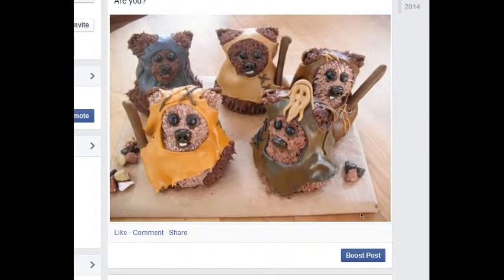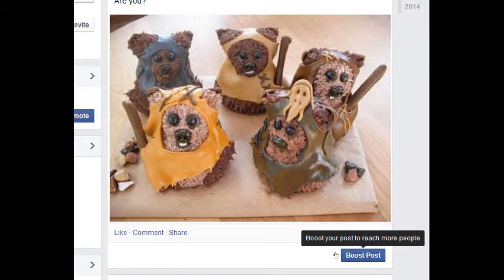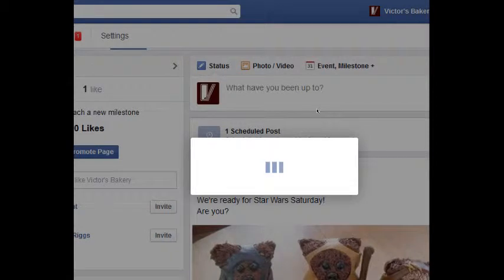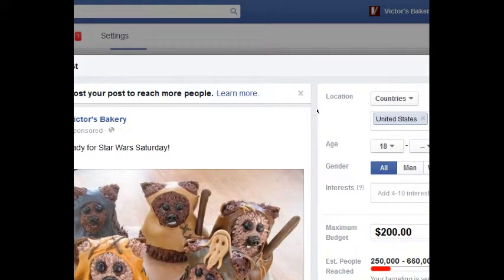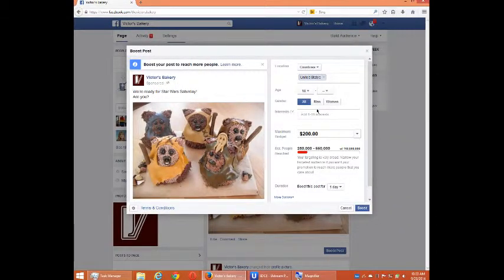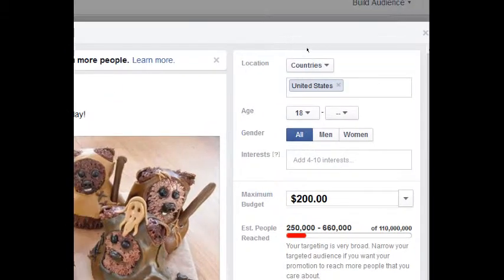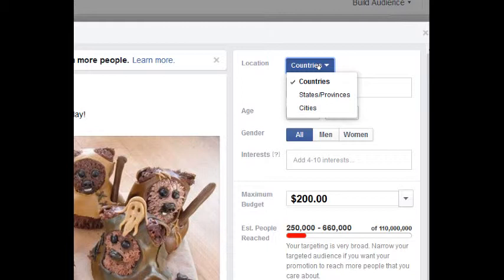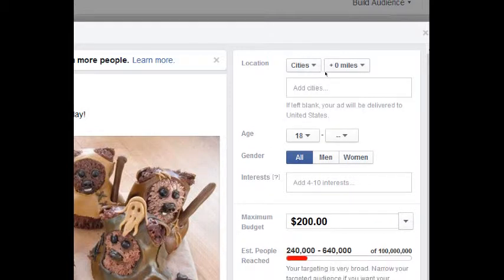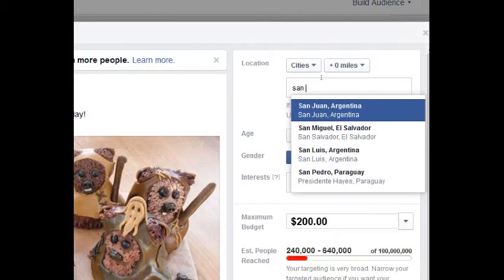Let's say this particular post is something my company is selling and I want people to know about it. Think about what is something people should really know about. I'm going to select 'boost post' at the bottom. This gives us a screen where we can set the parameters of boosting our post. Are we going to target countries, states, or cities? I'm a local business, so cities is what I want. I'll select cities, and I'm going to type San Diego.